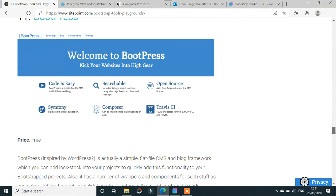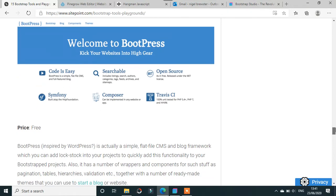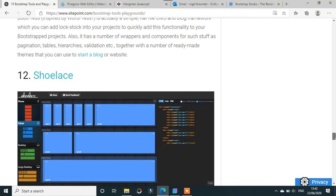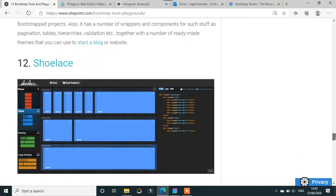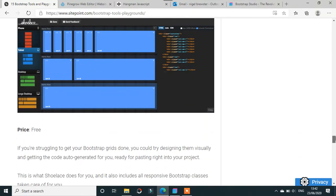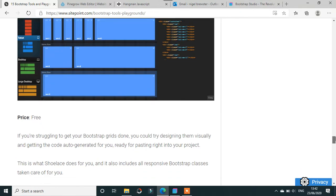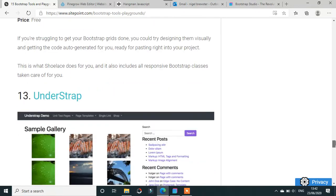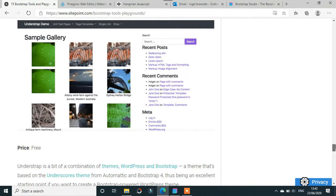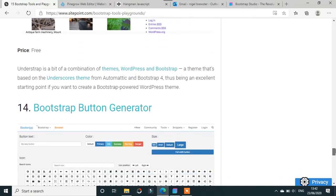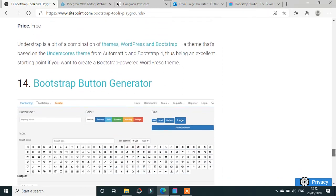Shoelace is a free one about getting things done visually. This was one way you can build a site in five minutes. UnderStrap uses Bootstrap 4, again free, and again WordPress and Bootstrap. Bootstrap Button Generator has all this button stuff and that's free.